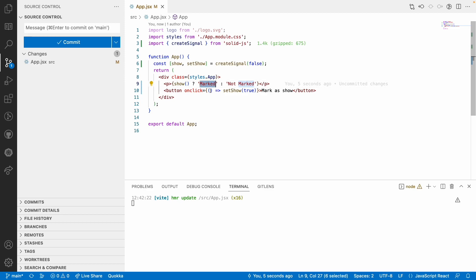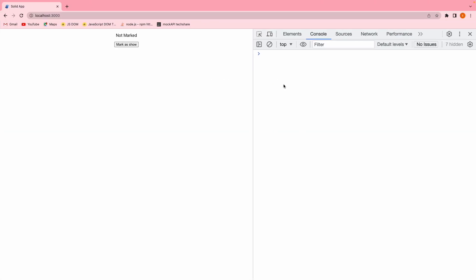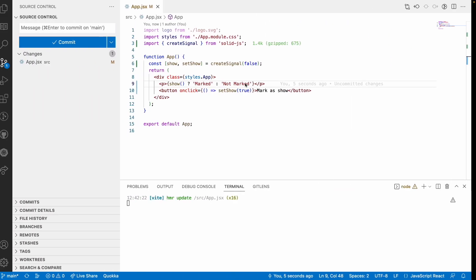Whenever the user clicks the button, it will be marked as true and we'll see 'marked'. When the app first launches, it should show 'not marked'. In the browser, you can see 'not marked' initially, and when clicking 'Mark as Show', it converts to 'marked'.